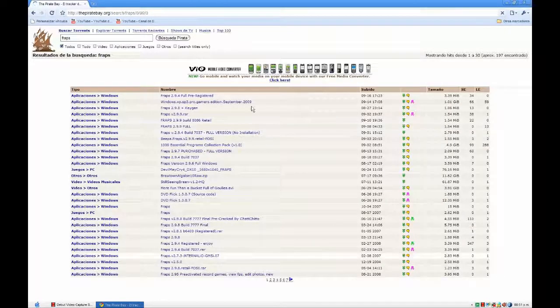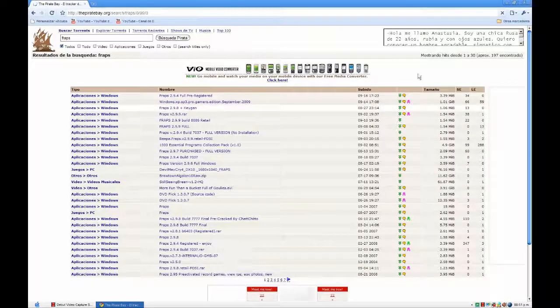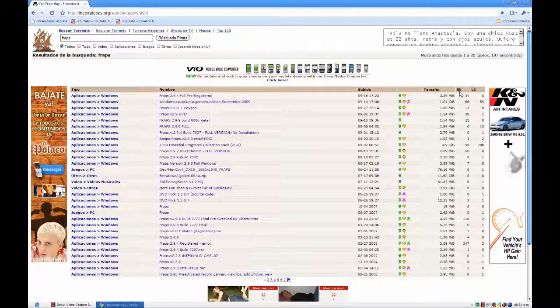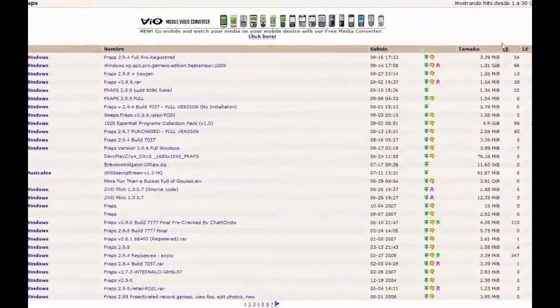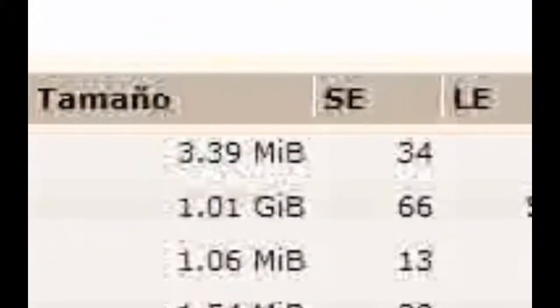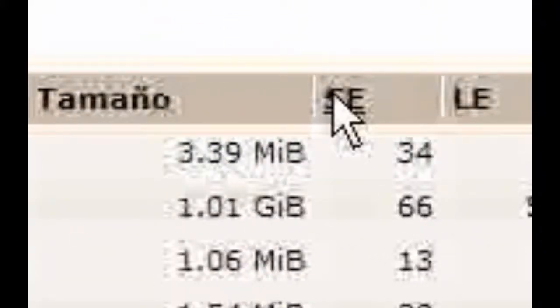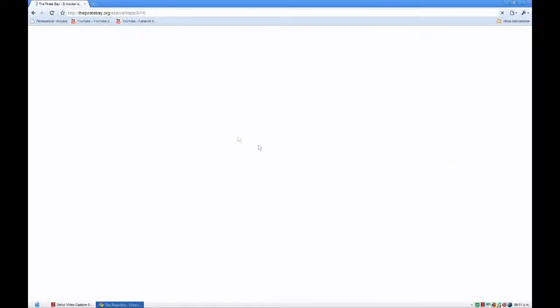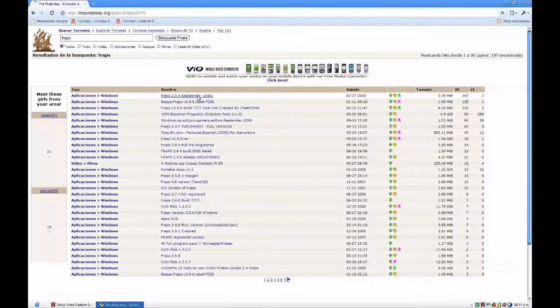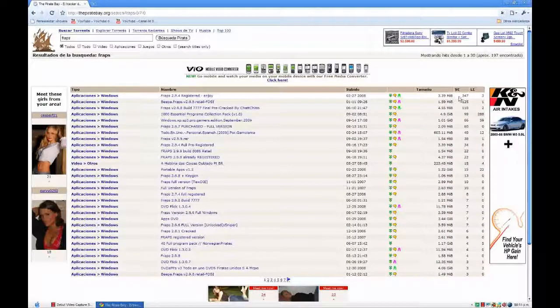It should show you here all the thingies. This will be like a thingy that will say SE over here. You have to click that so it puts the best on top.